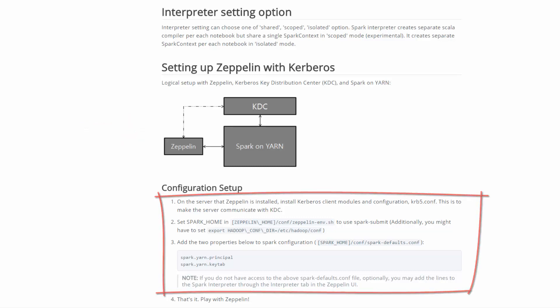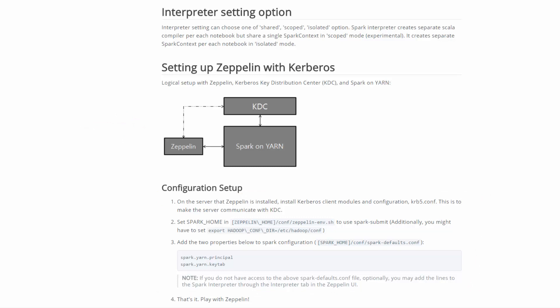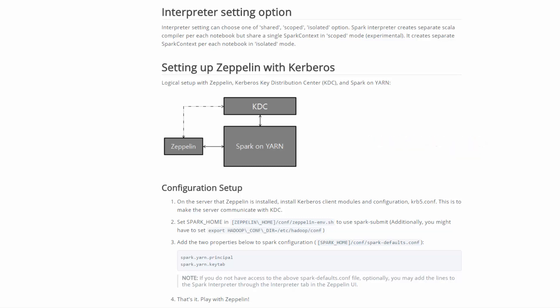And that's it — now go out and have fun with Zeppelin! For further information about Apache Spark in Apache Zeppelin, go to the URL shown. We've come to the end of this video. We encourage you to practice on your own with Zeppelin notebooks. Thanks for watching.